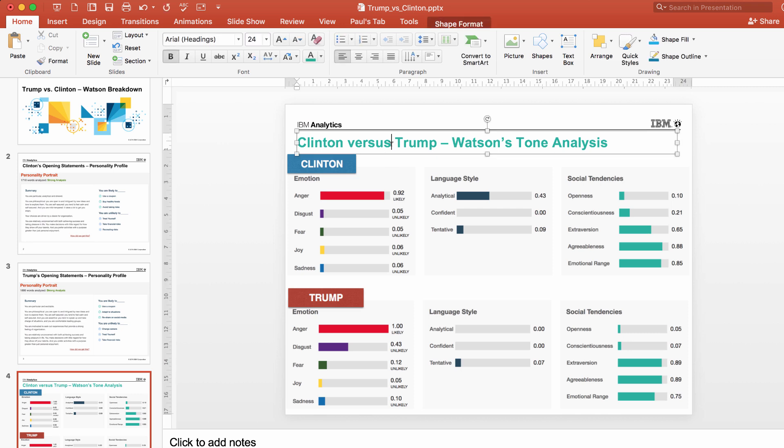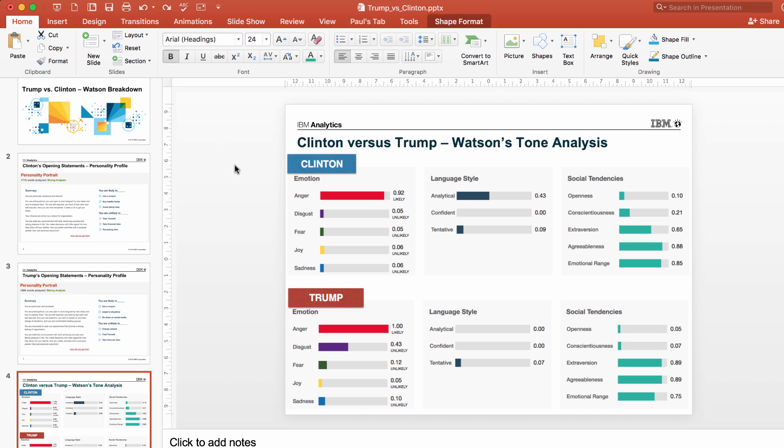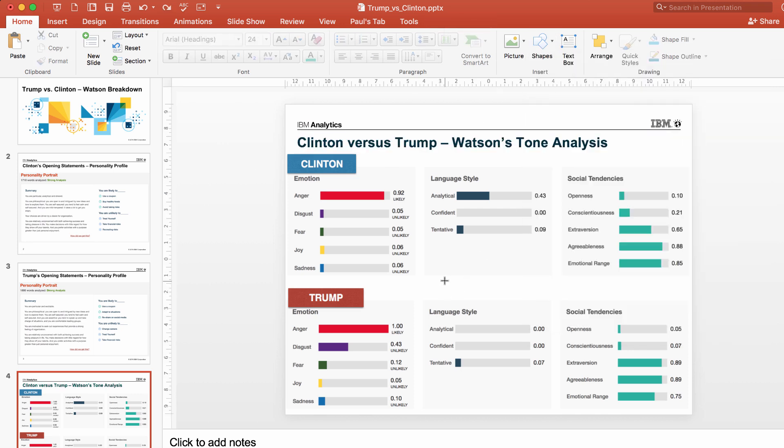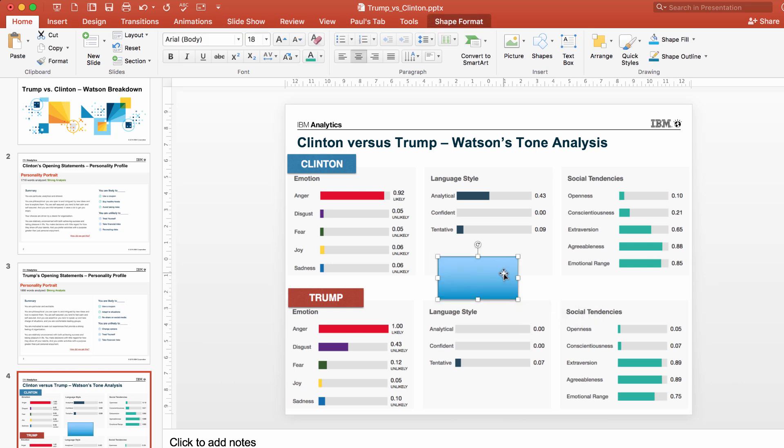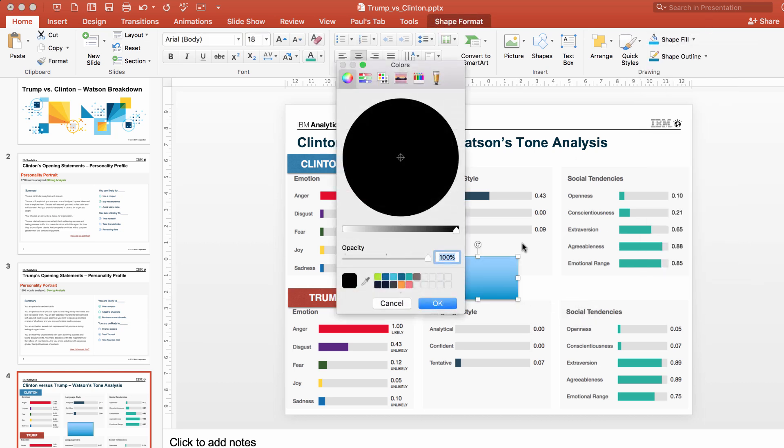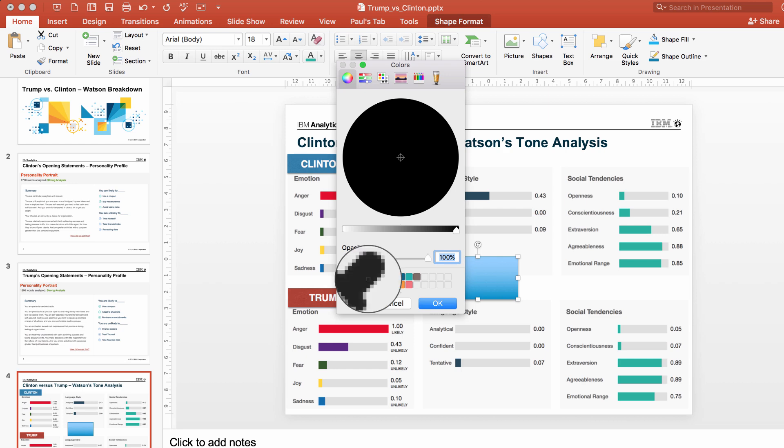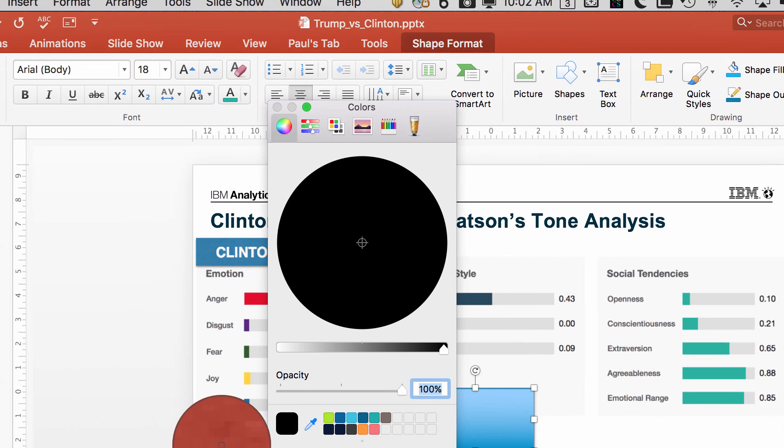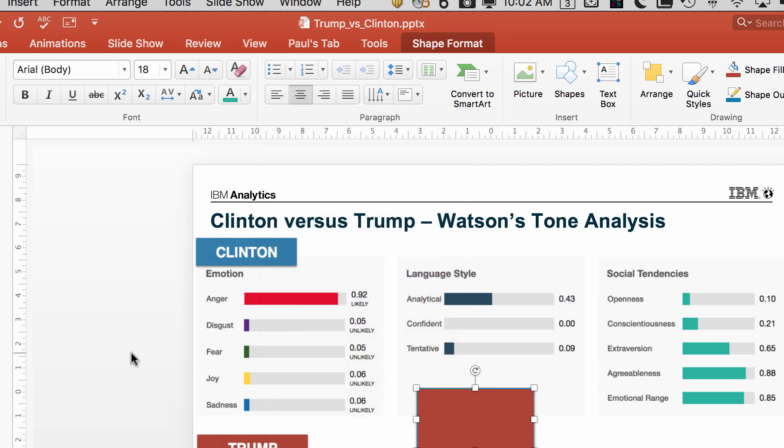Right, like if I wanted to go and create an object maybe, and I wanted that fill to be different, then I might go and use the 'more fill colors.' And once again, I can get the eyedropper tool and I can go and pick up this Donald Trump brown. And then I would get that.